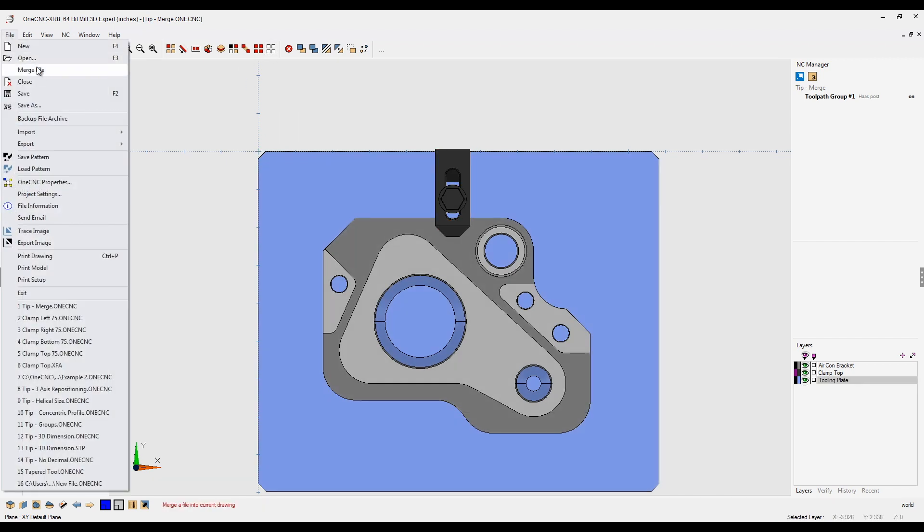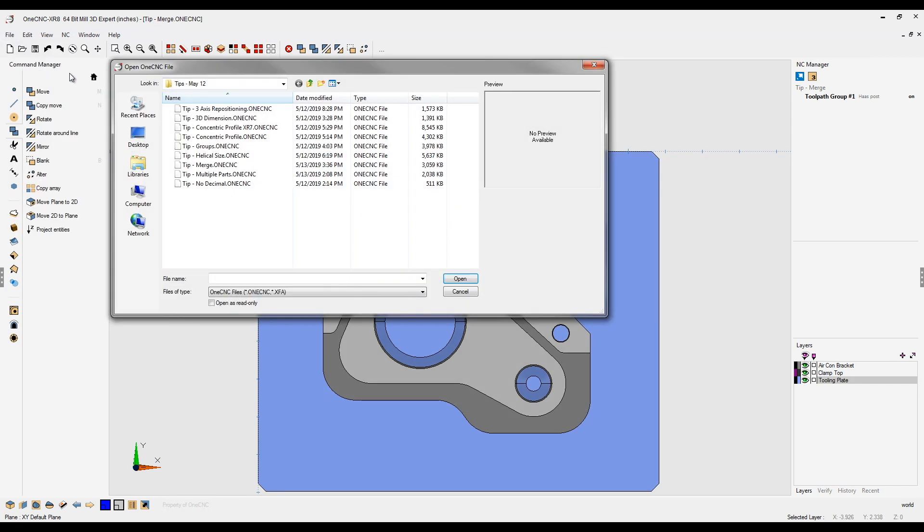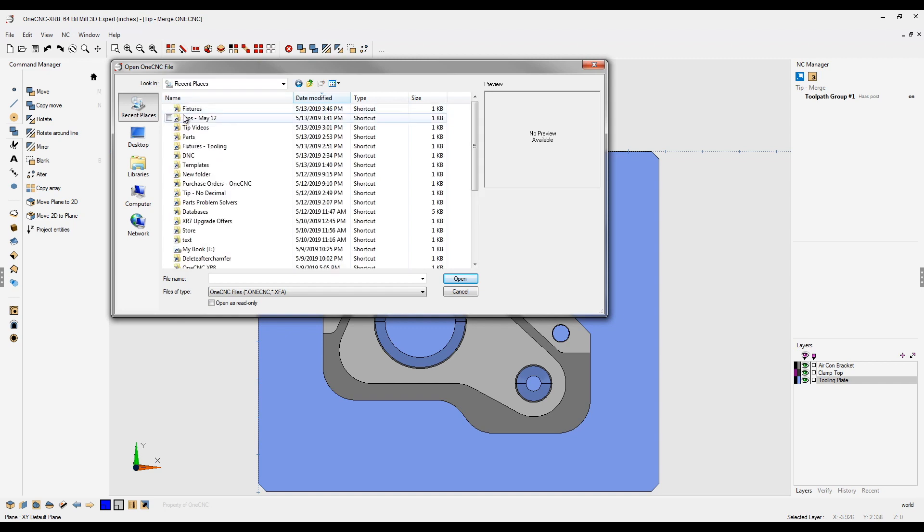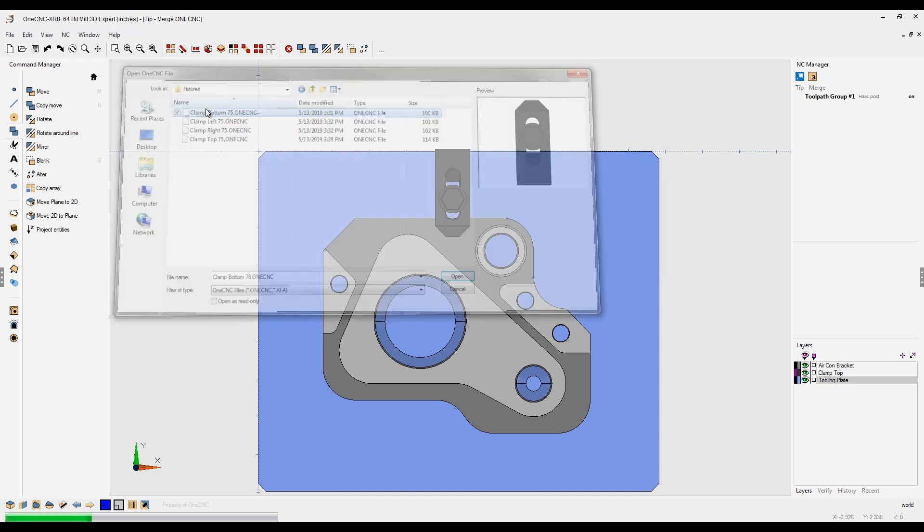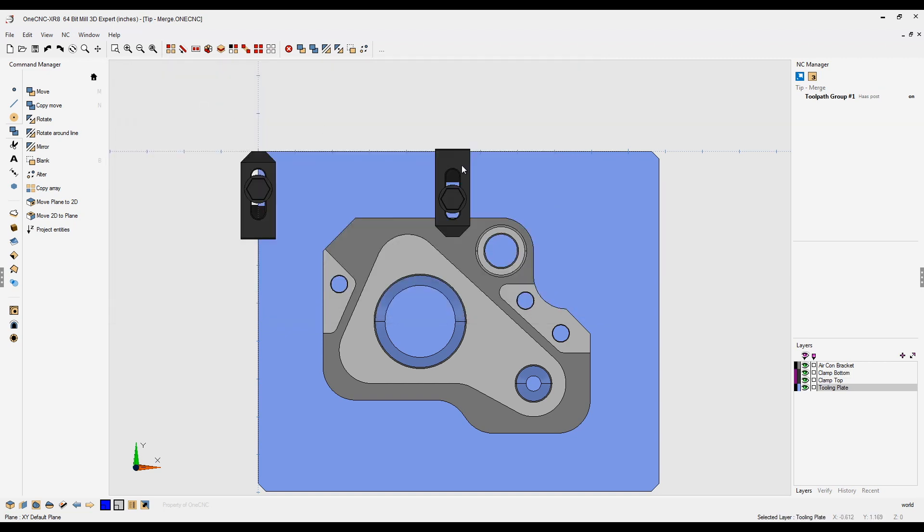So let's head up here to file, merge file. Again, I'm going to go into my recent places, going to go to my fixtures. This time, let's grab the clamp bottom. Very good.